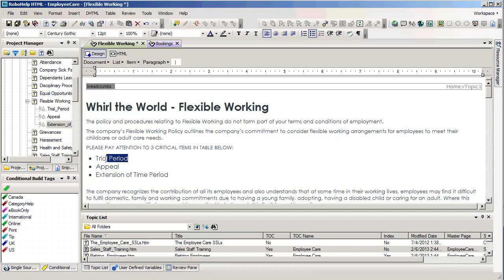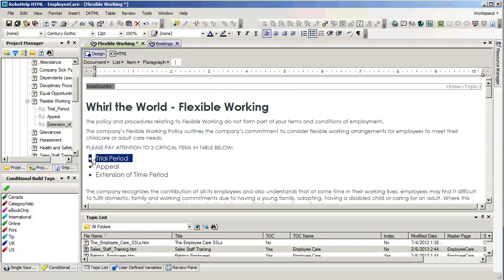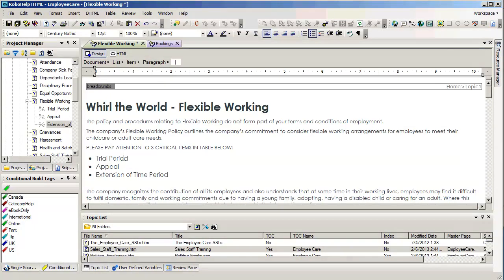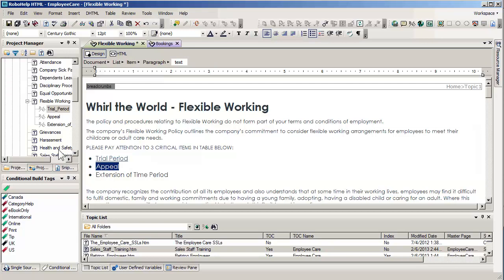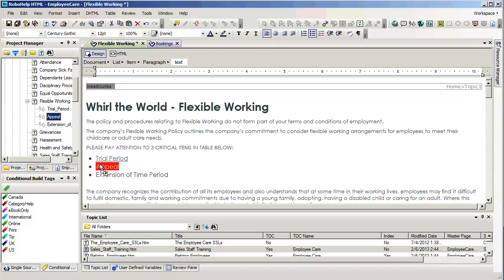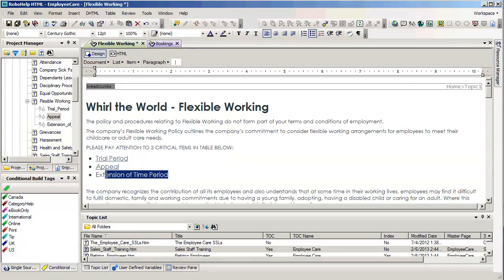I'm going to select the text that I'd like to become active as a hyperlink. Just go ahead and select it like that. And all I have to do is just drag the bookmark over. Go ahead and select appeal, drag the bookmark over. And finally, do the same thing with the extension of the time period. And once again, drag the bookmark over.